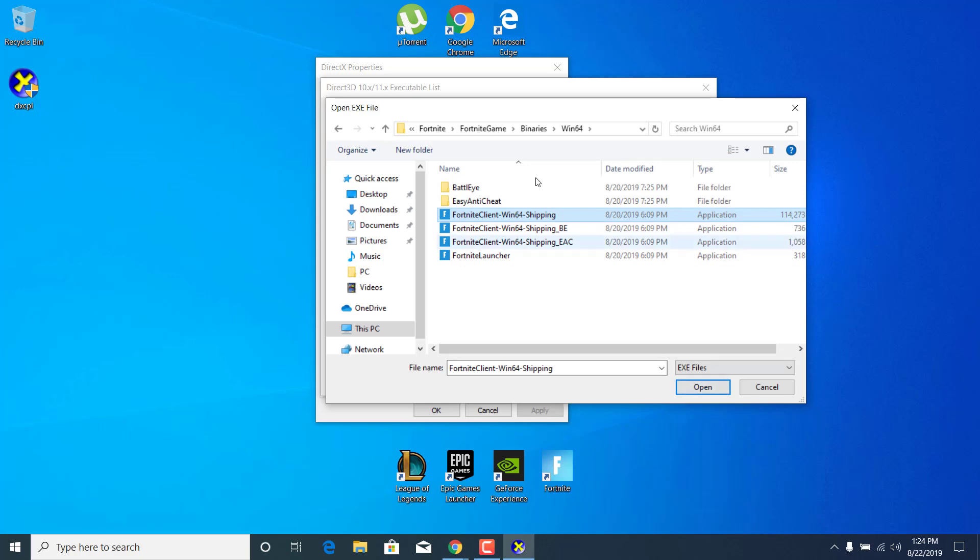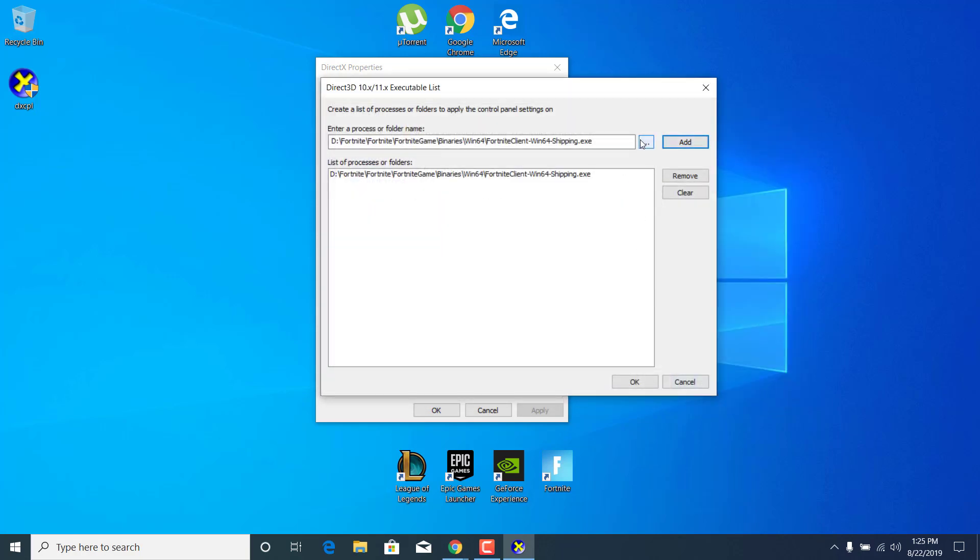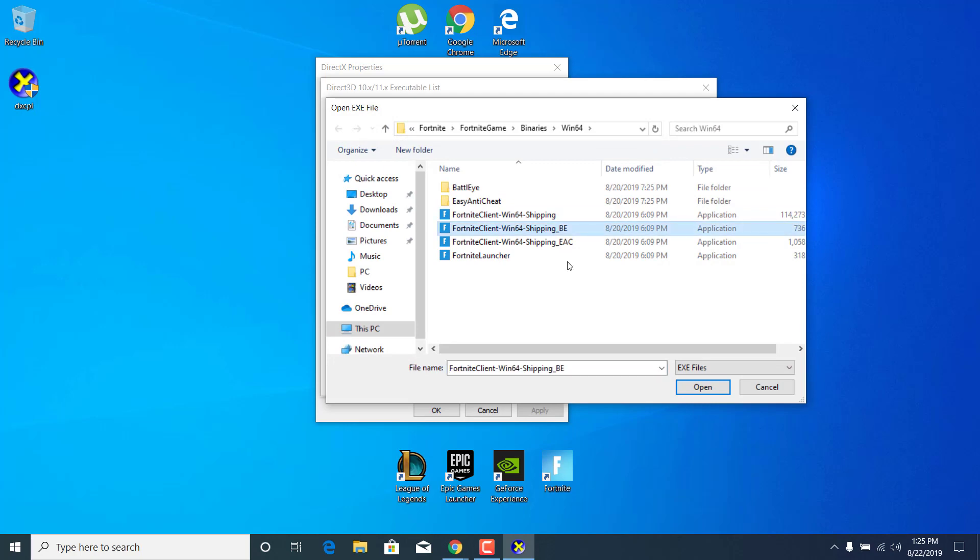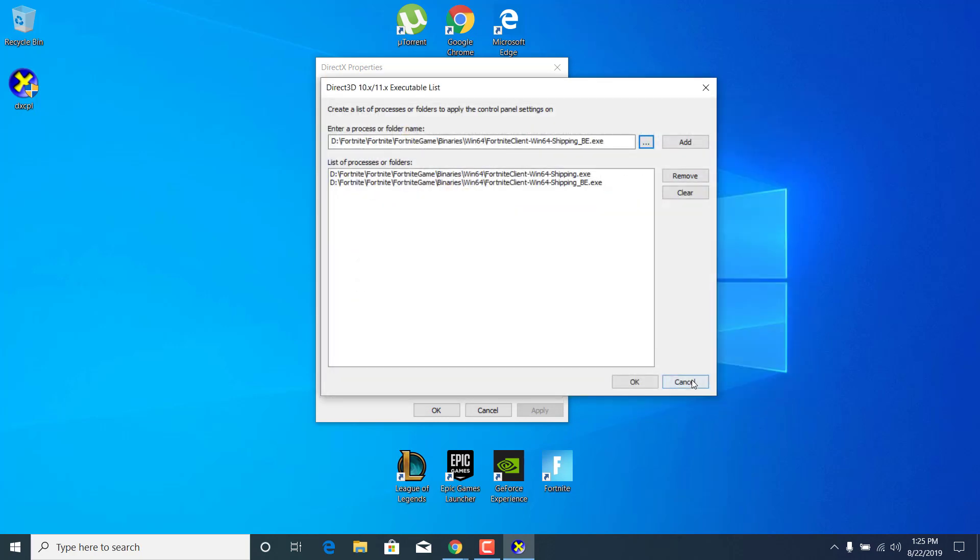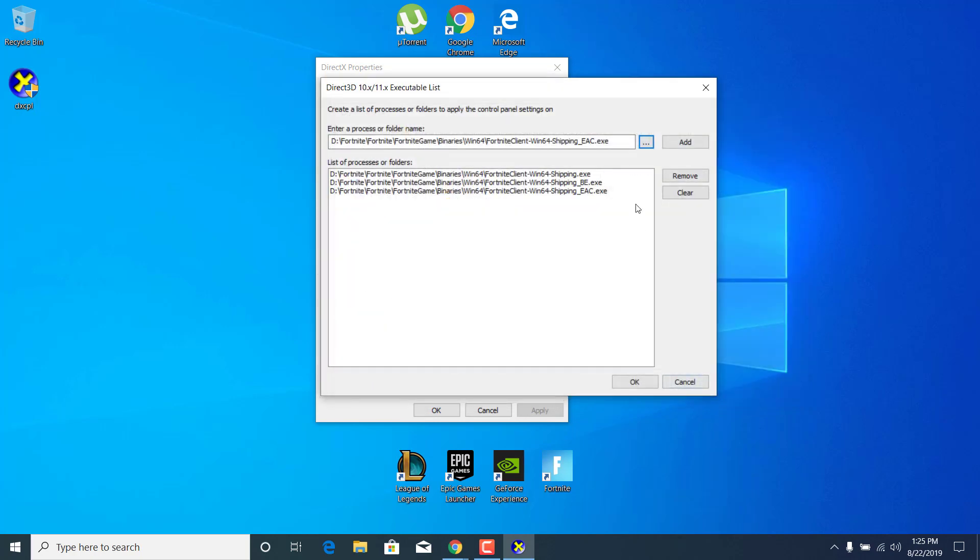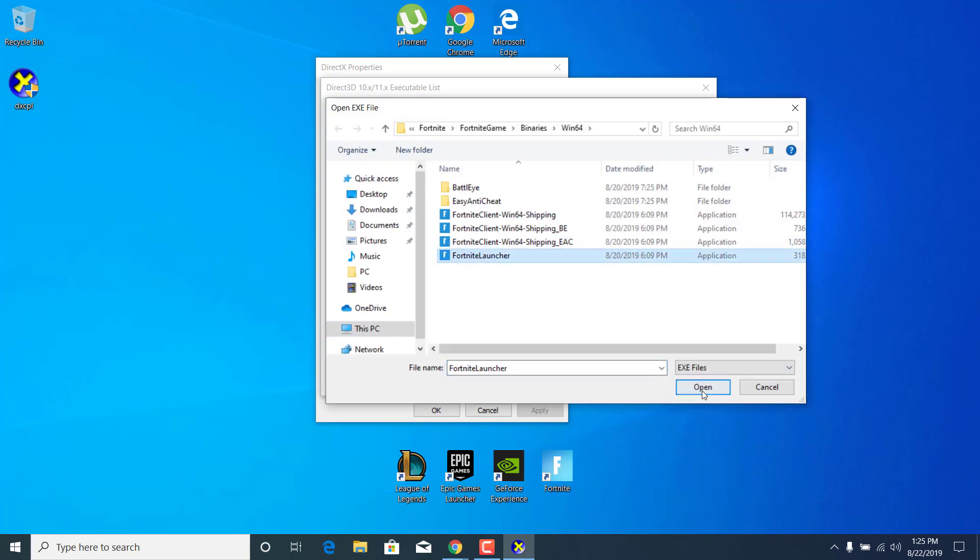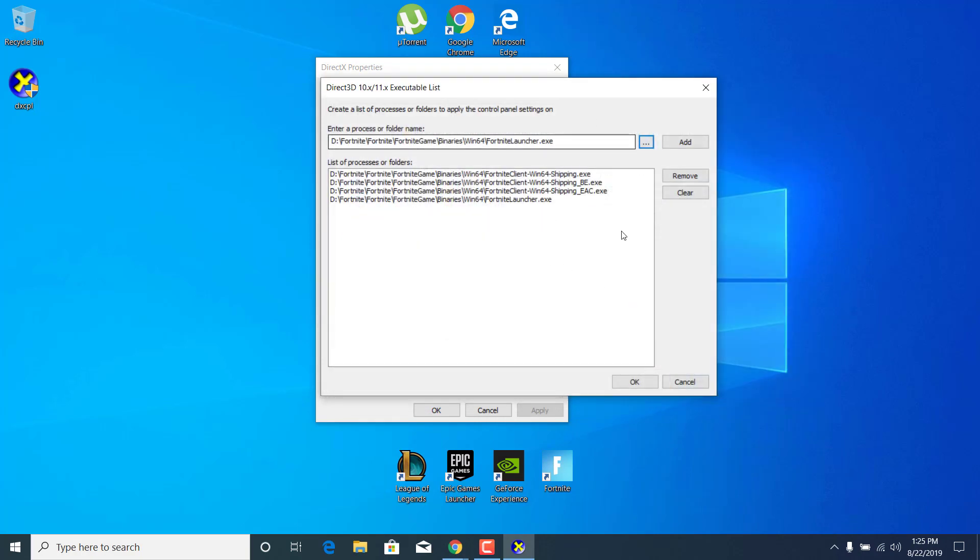Click on the first one, click on open, click on add. Now go to the second one, click on open again. Now select the third one and finally the fourth one. As you can see the four applications are now here.